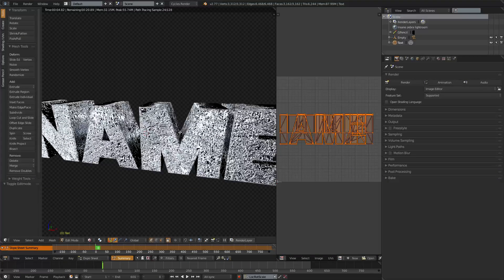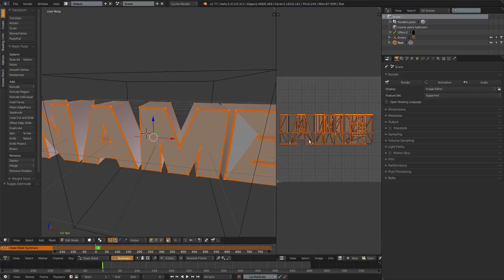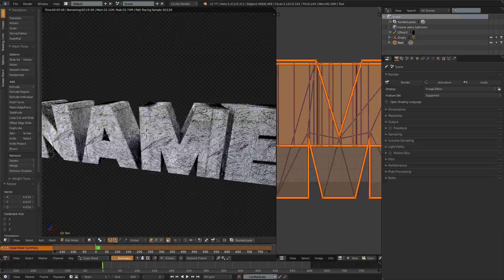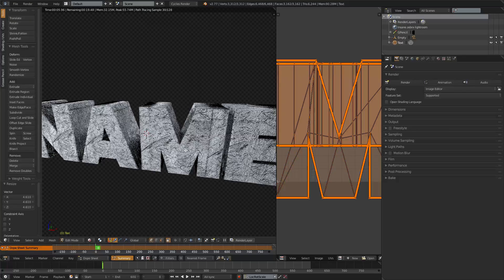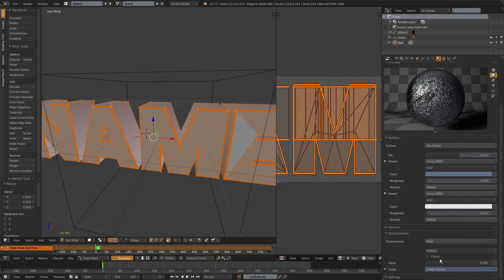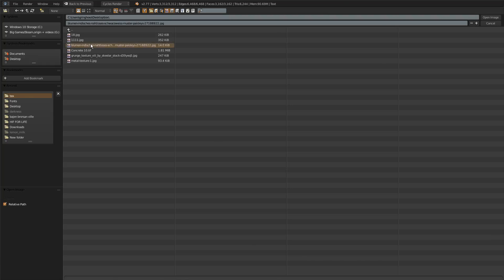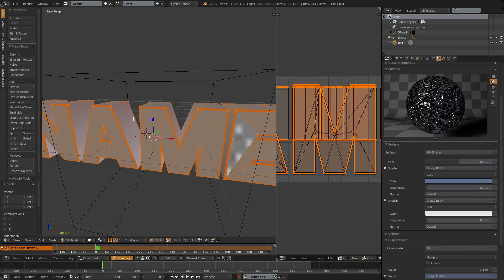It looks really zoomed in — a little disgusting. I know how to fix that. Go over here, make sure everything is selected with A, then click S to scale it — zoom it out. Now it looks a lot better. You can adjust how you want it to look. That looks pretty good — not too bad, and you still have all the glossy effects. You can also change the image here if you want.